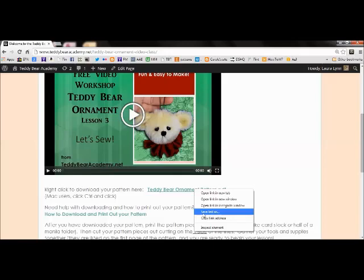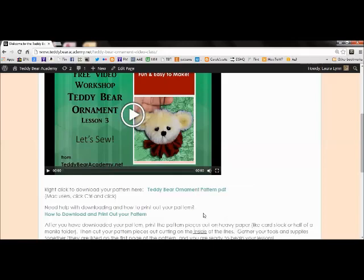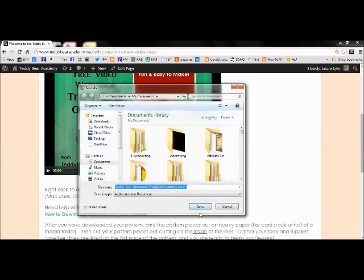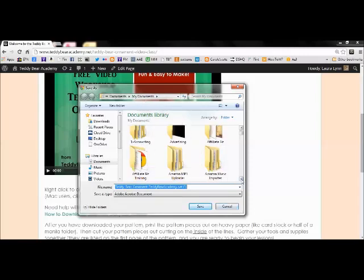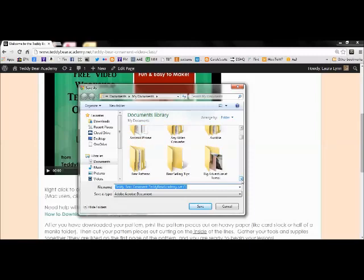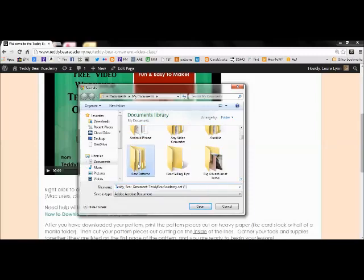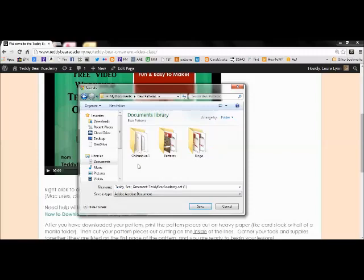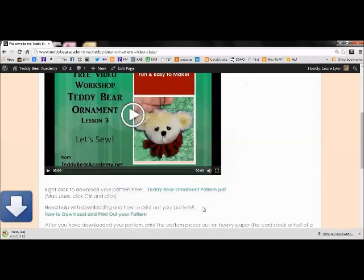Now as you hit save link as, you're going to save it onto your computer, but you want to remember where it is so you can find it again. So I have a folder inside my documents called Bear Patterns. So I'm going to save this bear pattern inside that folder. I double clicked on the Bear Patterns folder and then I'll click save.